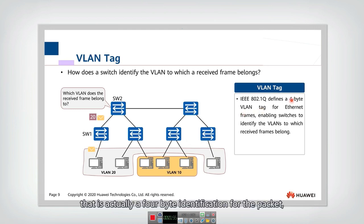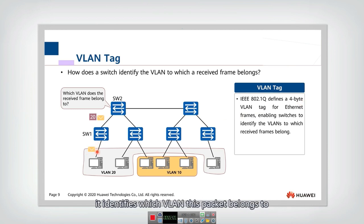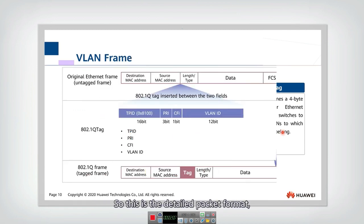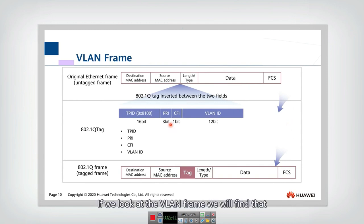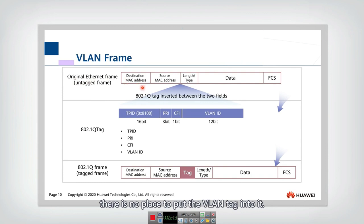That is actually a four-byte identification for the packet. It identifies which VLAN this packet belongs to and which host they can only be forwarded to. So this is the detailed packet format. If we look at the VLAN frame, we will find that actually in the original Ethernet frame, there is no place to put the VLAN tag into it.